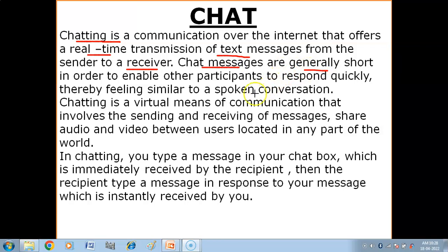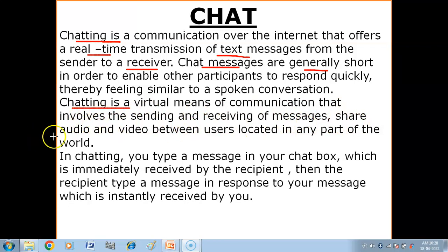When you chat, whether on WhatsApp or any other website, the messages are short. You write something, then the answer comes. The next person writes something, you answer back — like this. It feels like we are talking on the phone or face to face. Chatting is a virtual means of communication that involves sending and receiving messages, sharing audio and video between users located in any part of the world.